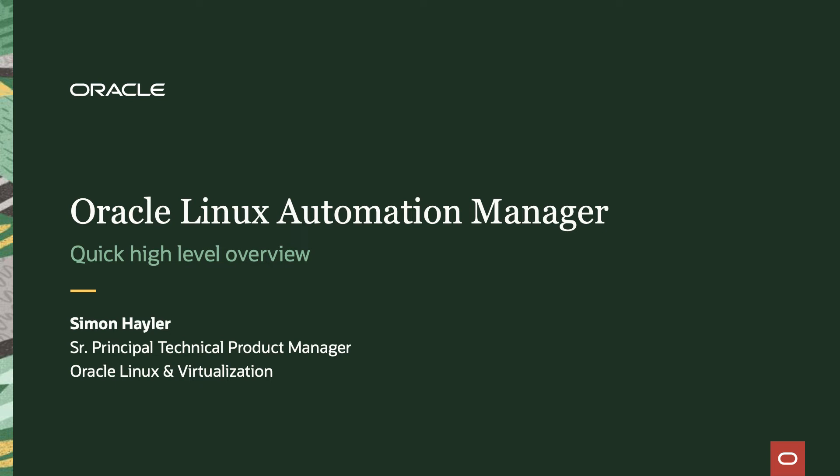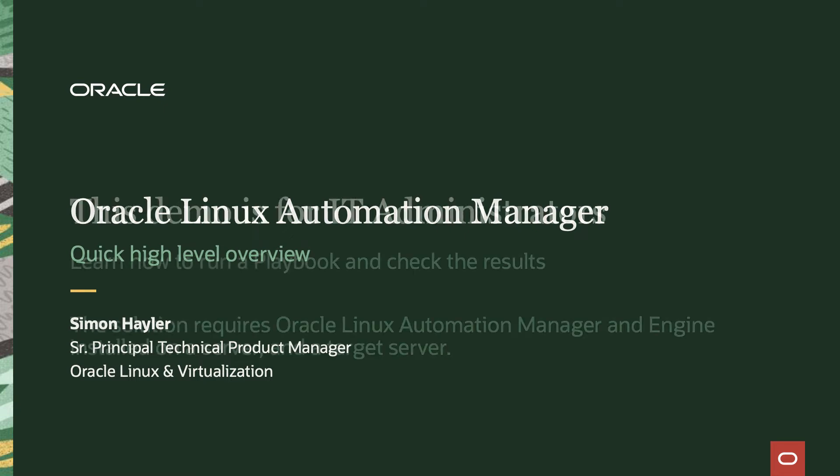Hi, this is Simon Haler from the Oracle Linux product team. Today we're going to provide a very short and quick high-level demo of Oracle Linux Automation Manager.